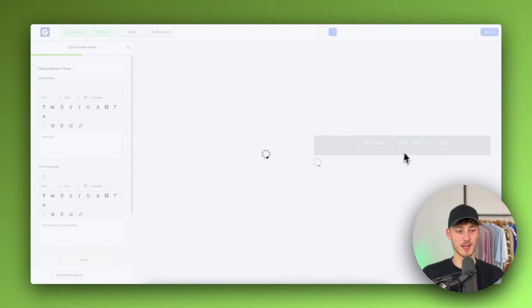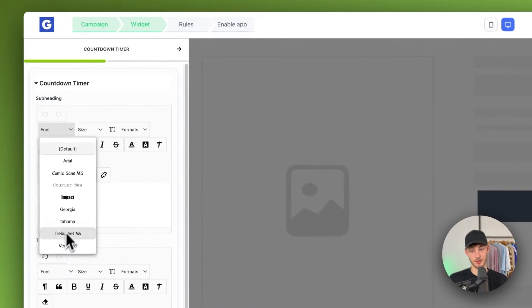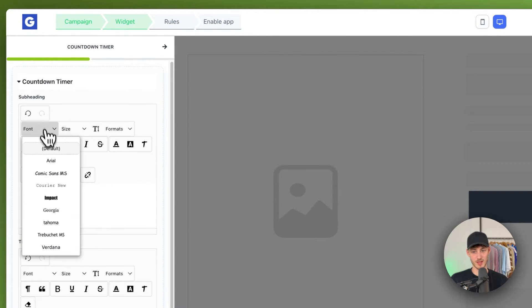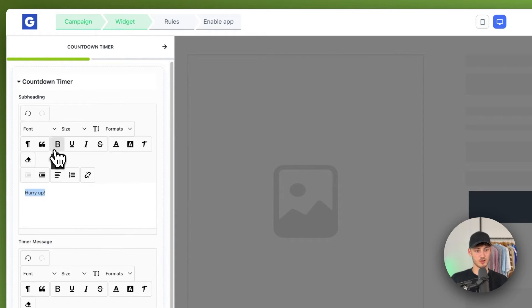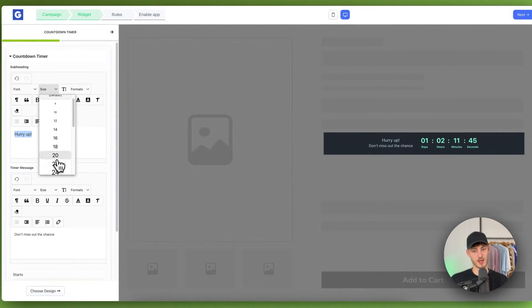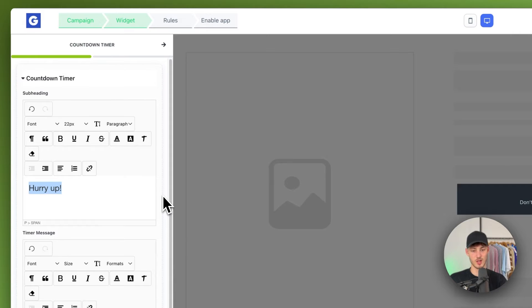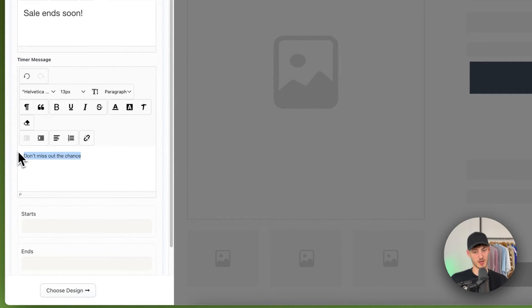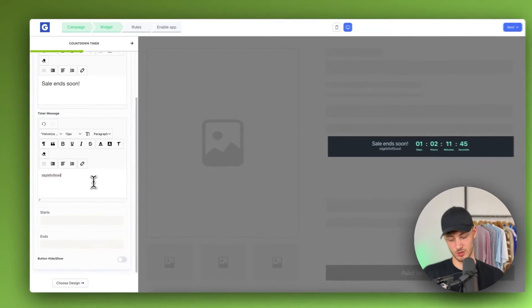Once redirected, we'll see a preview on the right. We can change the font — this is the default, or you can switch to Arial, Impact, and so on. I personally like the default font the most. We can also change the size, so let's make it a little bigger. We can change the text — I'm going to change this to 'Sale Ends Soon.' For the timer message, we can leave it at 'Don't miss out the chance' or customize it to our liking.